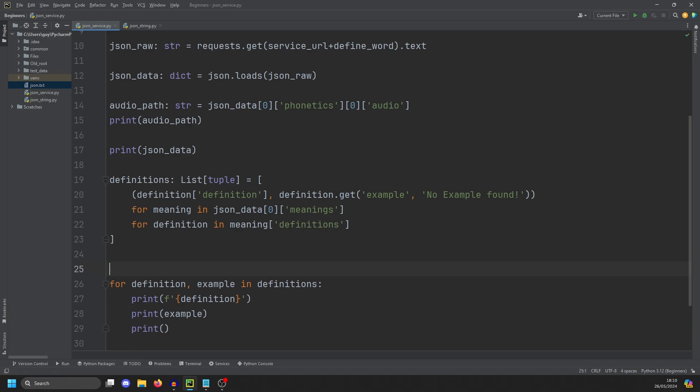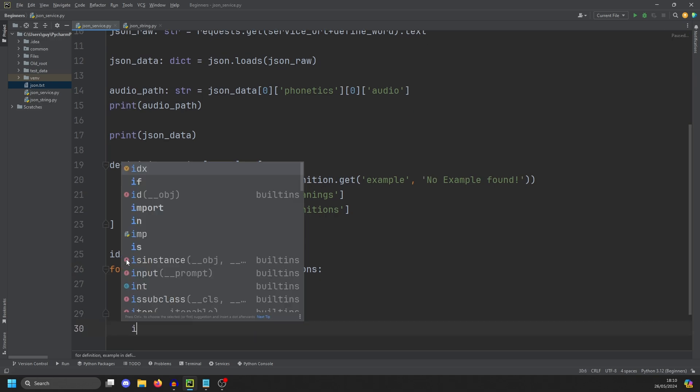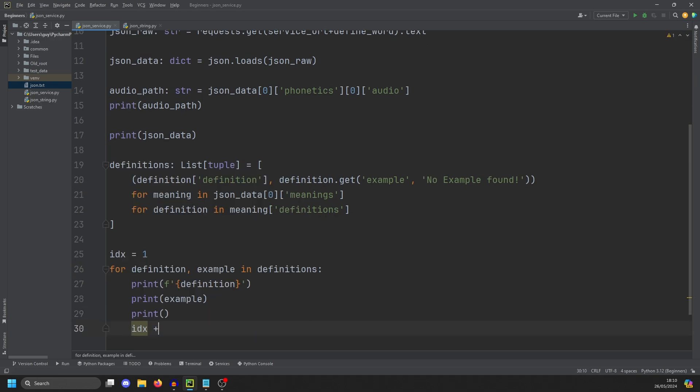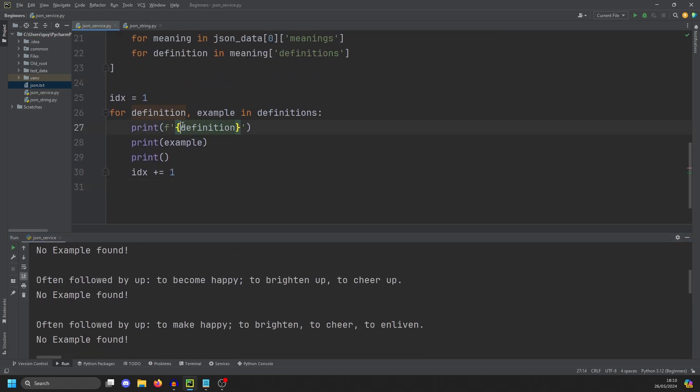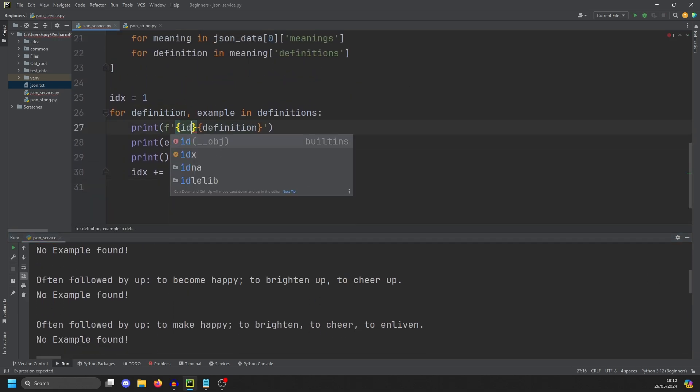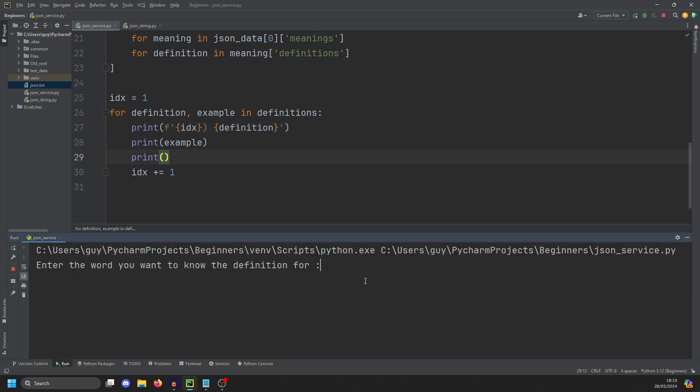So we are going to do idx equals actually makes it one because I want our first item to be one. And then each time we go through the loop, we are going to increase idx by one, but using plus equals one. It's completely pointless adding an idx if we don't use it. So let's do idx like that. And there we go. We have our 10 definitions of happy.